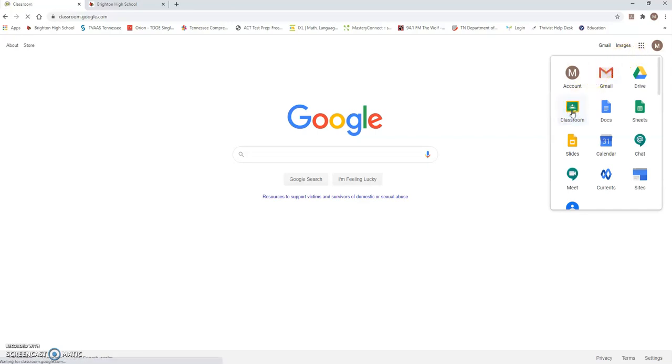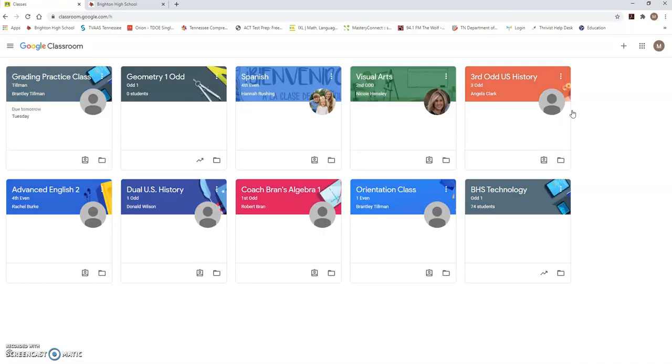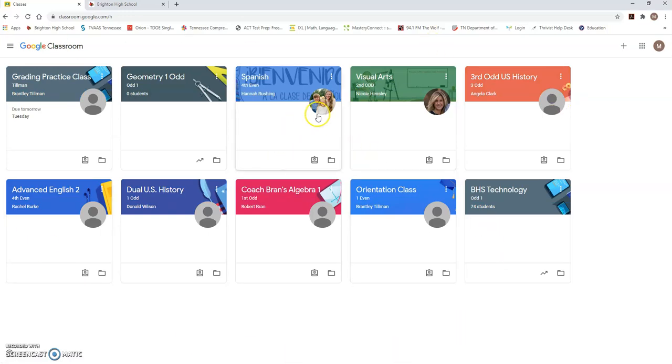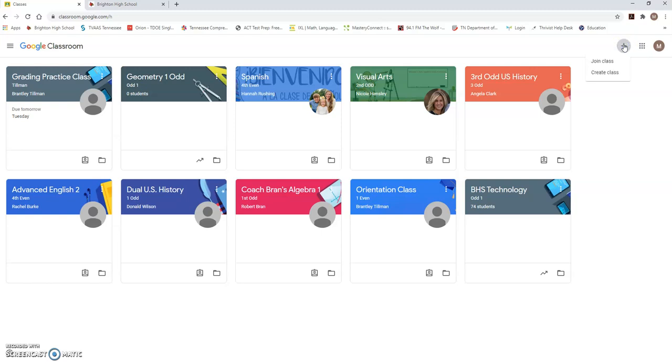You will click on Google Classroom and you are going to have to join all of your classes. You will see that I have a lot of classes up here because I've already joined some classes, but yours will come up blank and then you will have to join classes. You go to the plus sign that is in the top right hand corner. Click on the plus sign and then you're going to click join class.